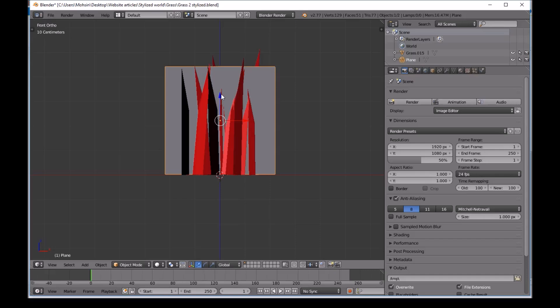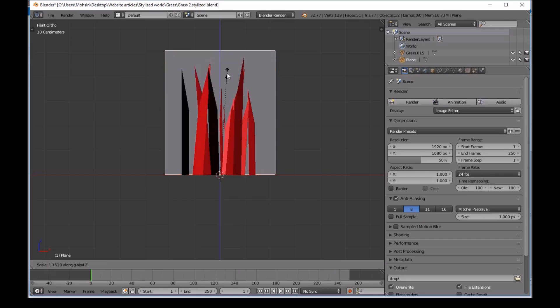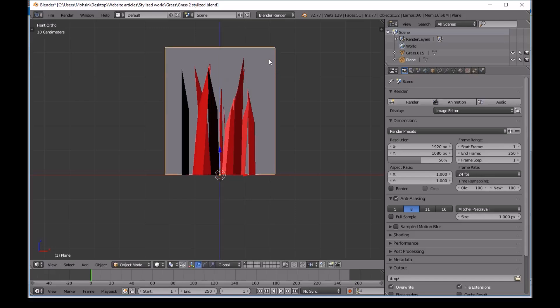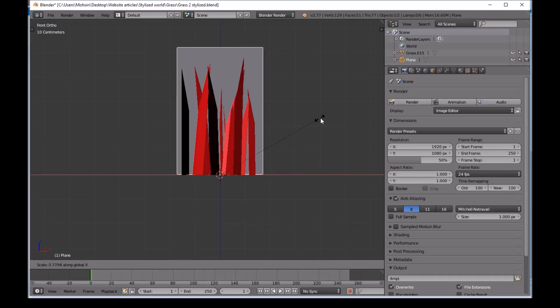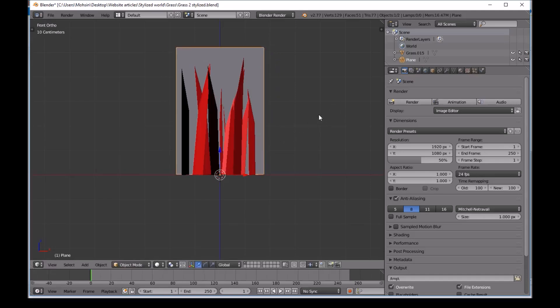And Ctrl Shift Alt C, Origin to geometry. Then S and Z. Scale this up. We just want it to be same height and the same width as the grass we have right here. And scale on the X.